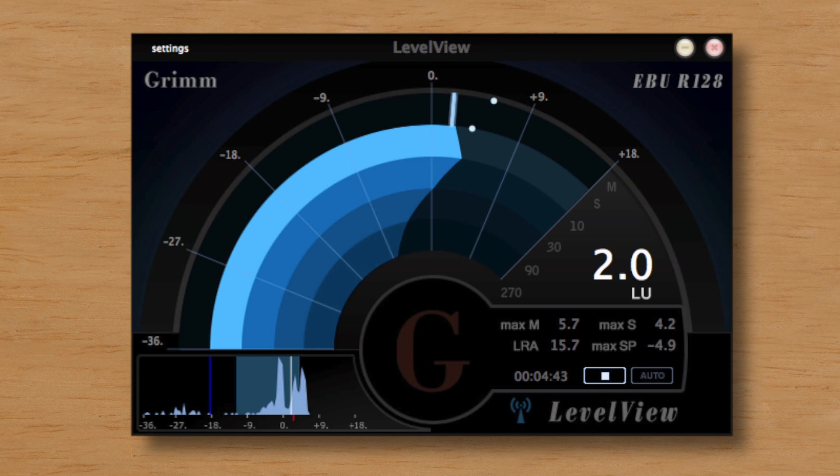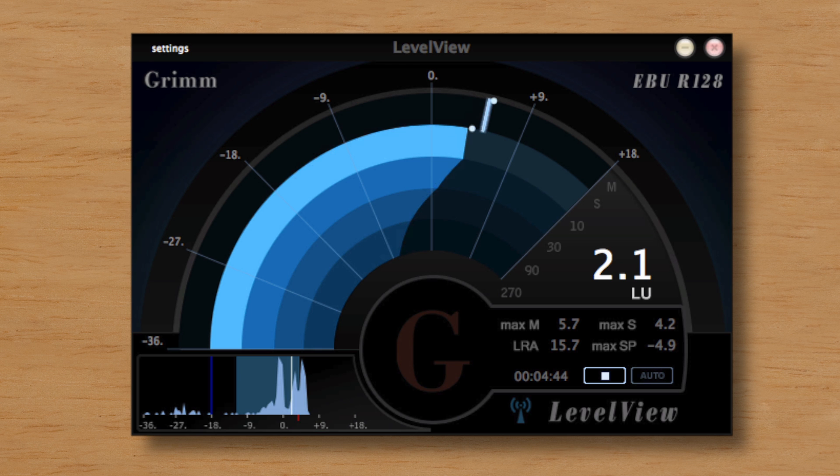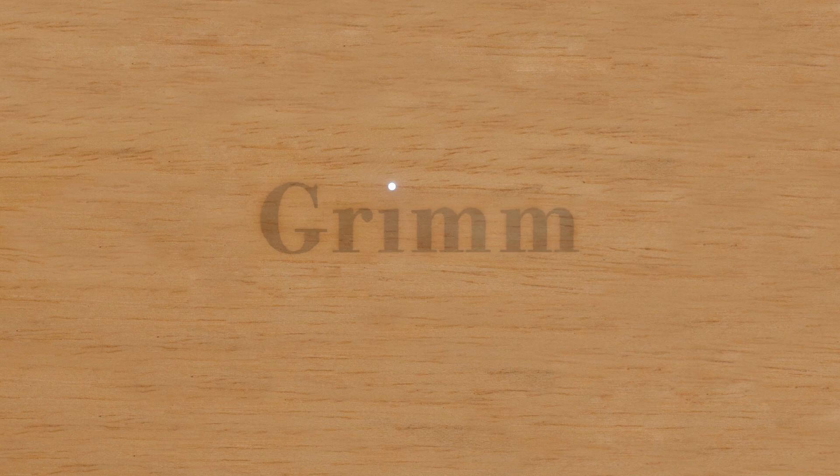If you would like to have an expanded view on loudness, make sure to check out LevelView. Download the LevelView S trial at grimaudio.com.